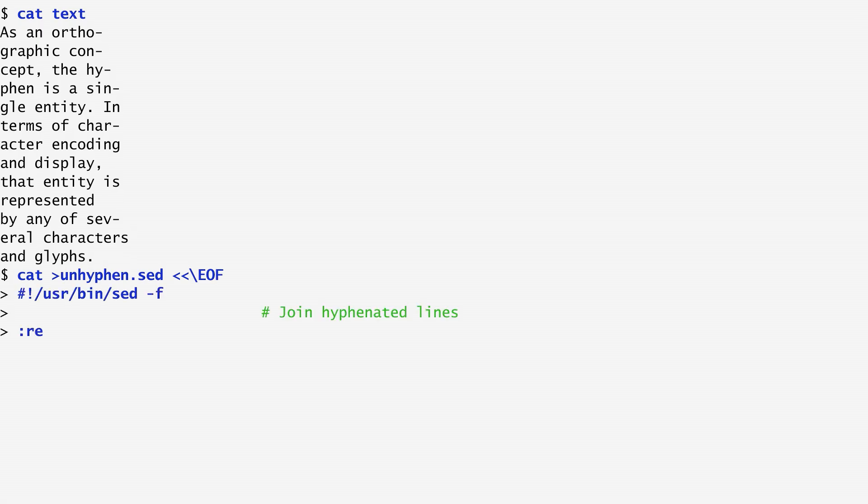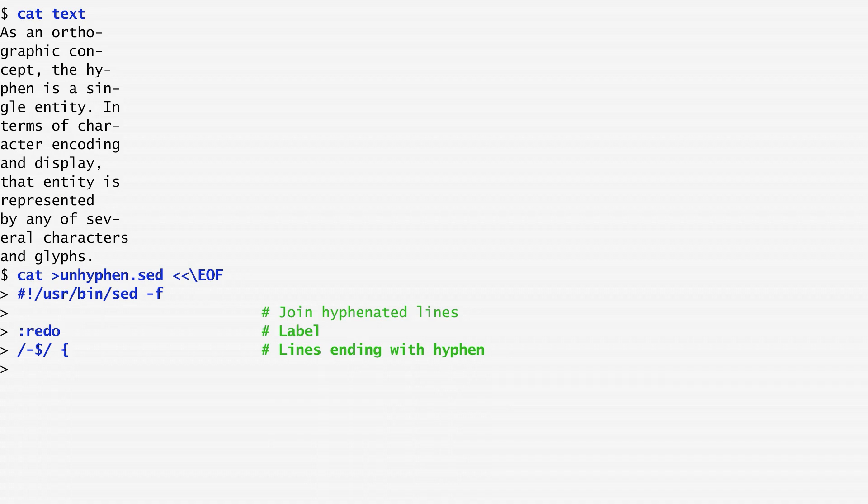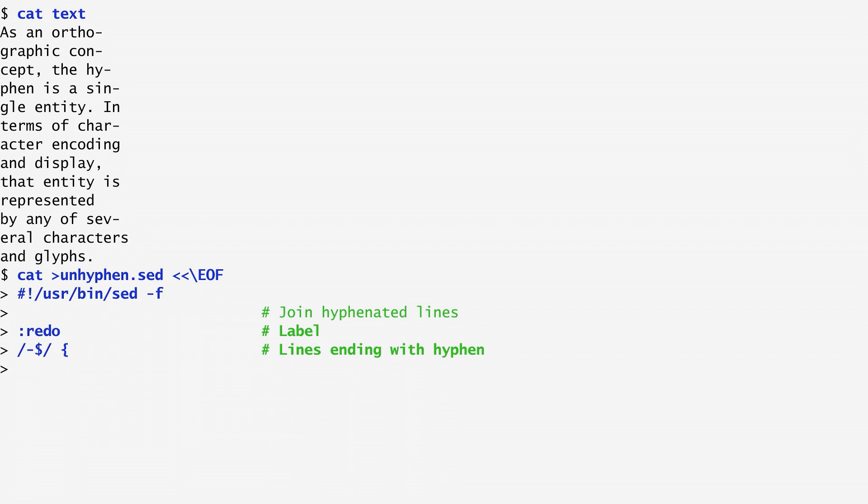First, I specify a label which I'll use to join the subsequent hyphenated lines. SED labels are specified with a colon followed by the label name. Here, I name it redo. Next, I specify a compound command within a set of open and closed curly brackets. Before this command, there is a regular expression pattern enclosed in two slashes. This pattern specifies that the composite command will be executed on all lines ending, notice the dollar sign, with a hyphen.